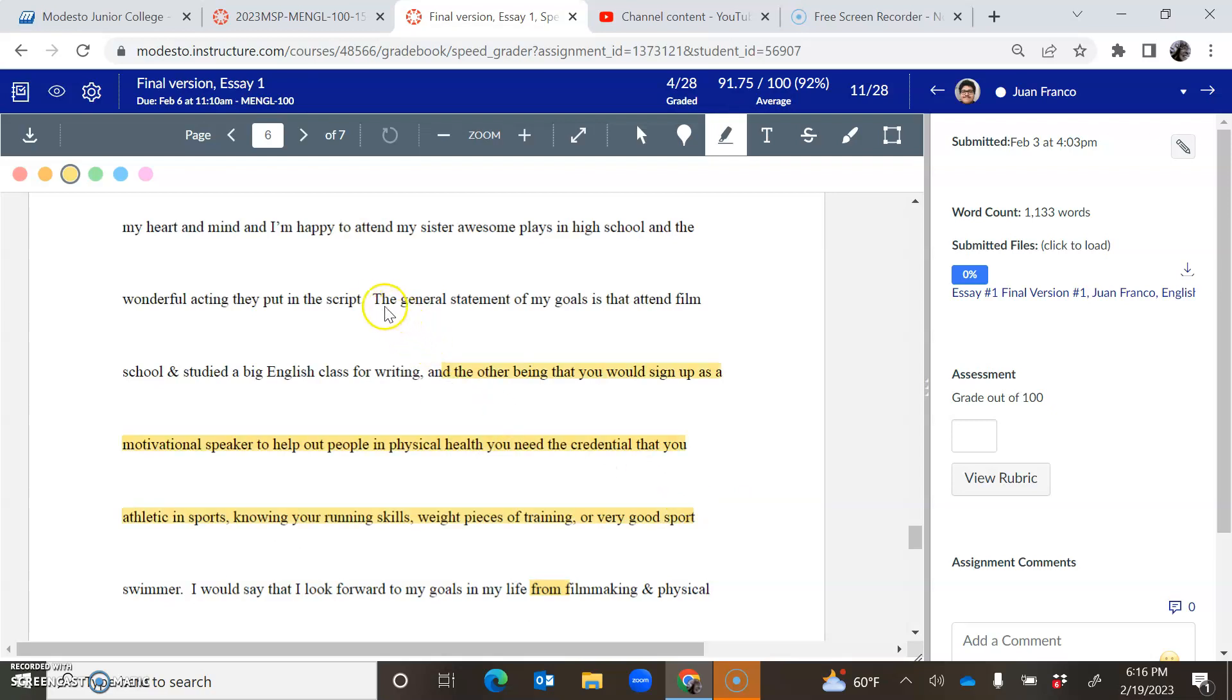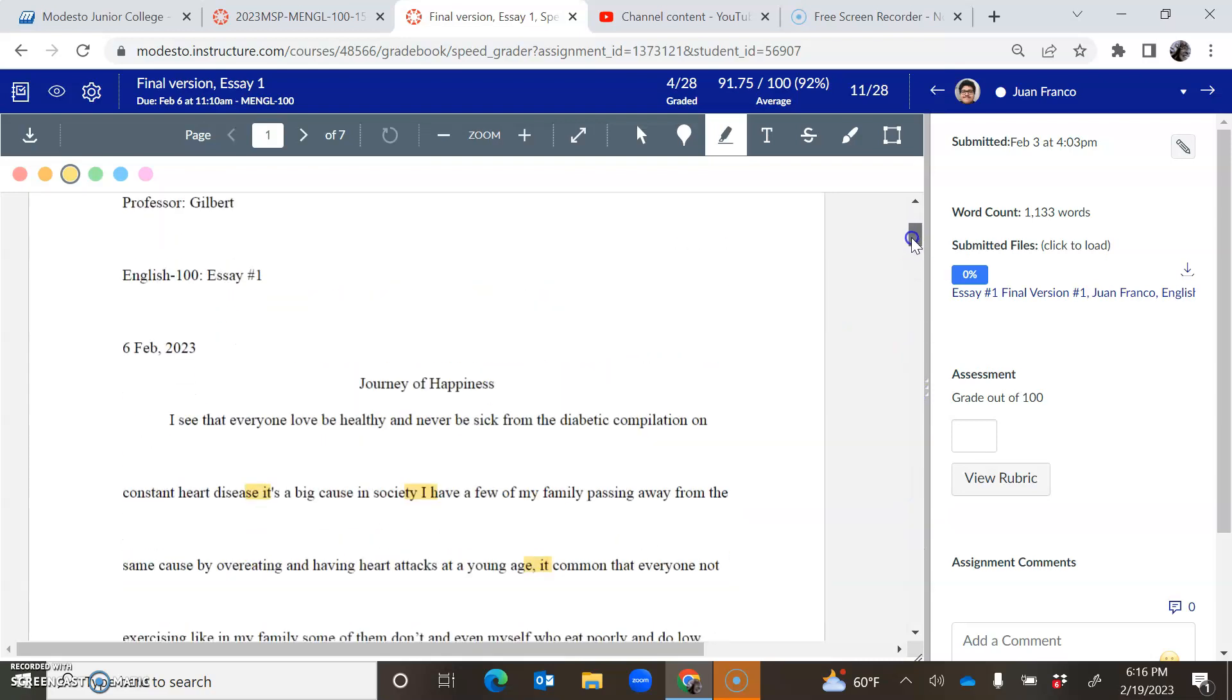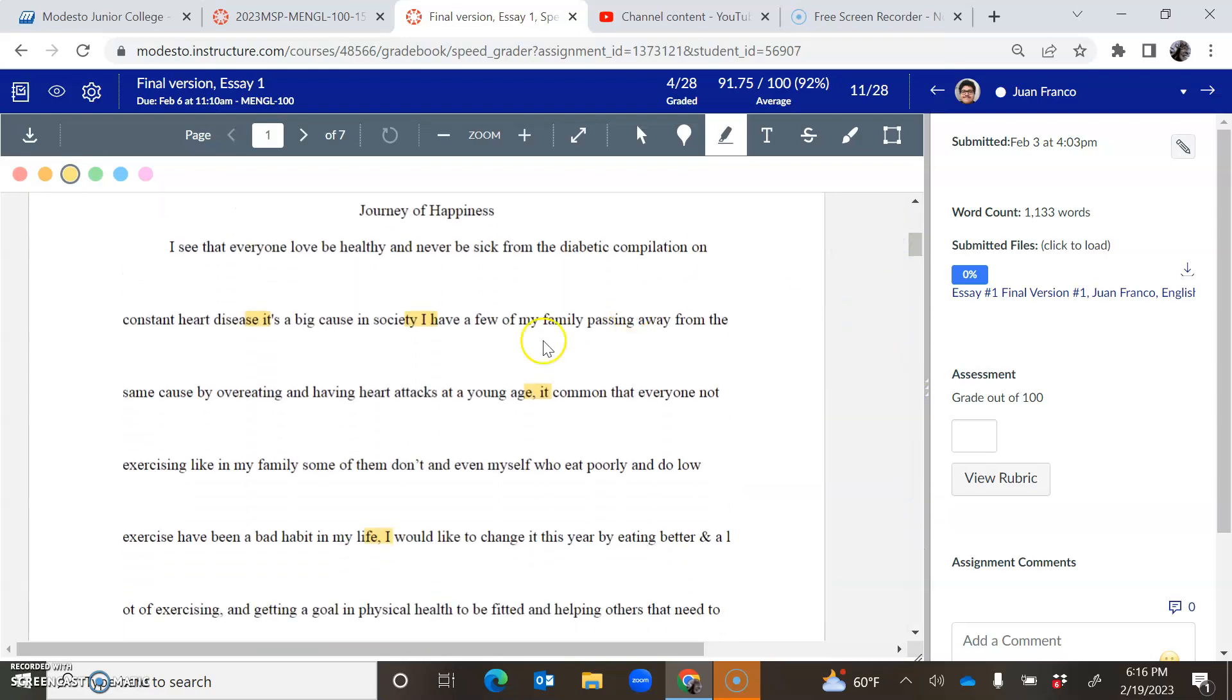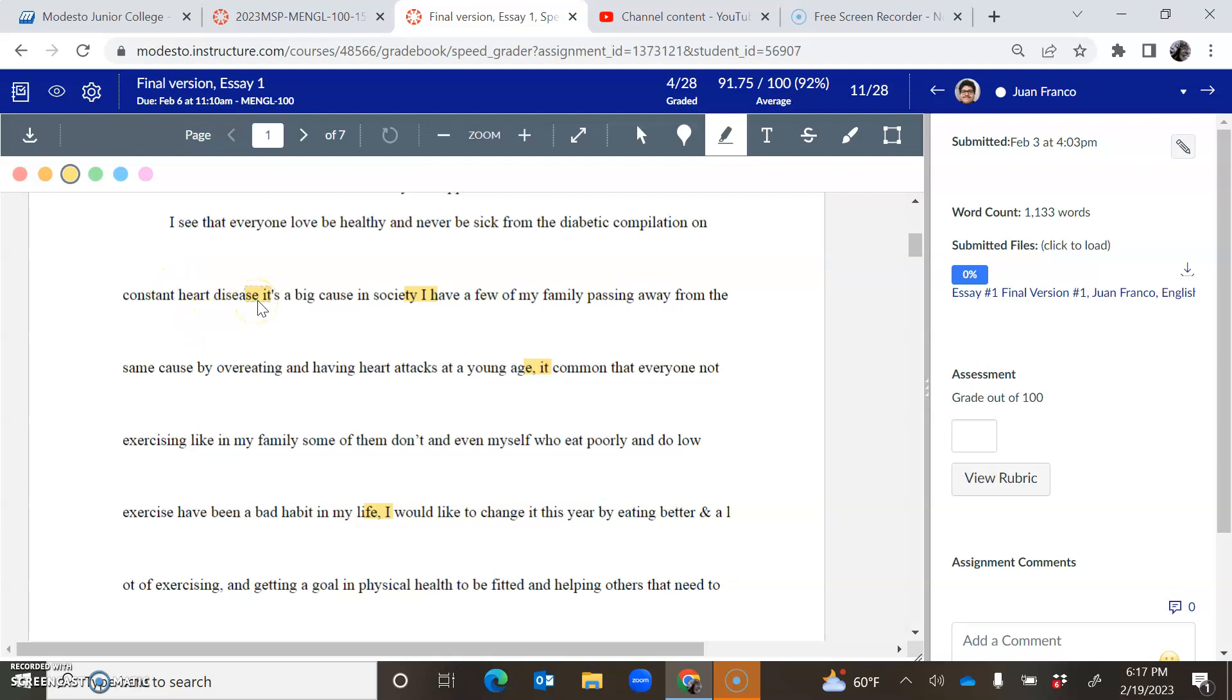But that's what I'm seeing in this last paragraph is just really confusing sentences. So you might be able to do some work on this before we meet, but I definitely want to meet and kind of just interview you to find out what's going on and how I can help you best. The other thing I noticed is that you have some sentence errors. So in your introduction, where I left the little highlights, it's because you need a full stop. So let me give you an example. I see that everyone loves to be healthy and never sick from the diabetic condition. There's some wording problems here too. And constant heart disease, period. It's a big cause in society, period. I have a few family member, family passing away. Yeah, there's some wording problems in here too. And also you're not using periods.